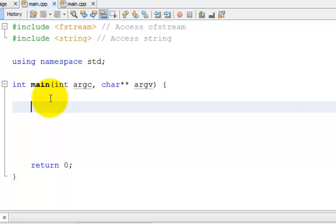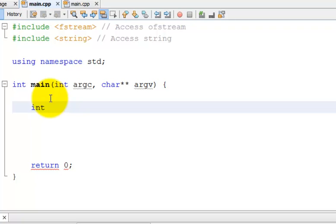So a way we can store 100 ints is in an array. An array allows us to store multiple items of the same type. So let me create an array here. First I need to specify the type of the array, then its name. I'm just going to call it array.